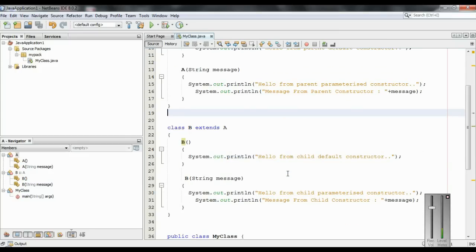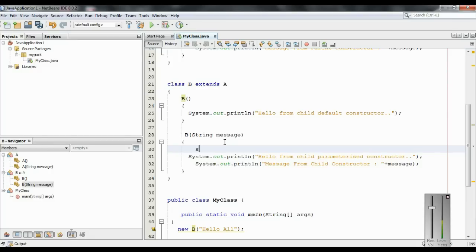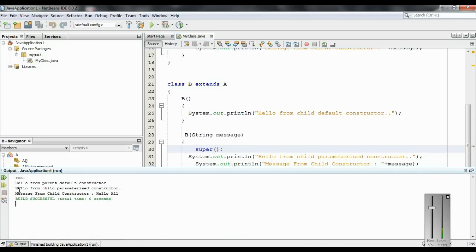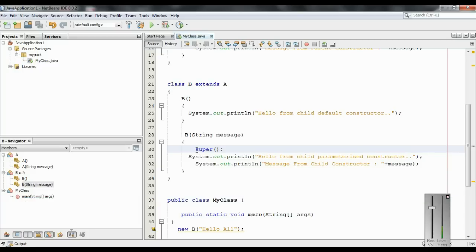So in this case we have to use the super keyword. If you want to invoke a constructor of the parent, you have to use the super keyword. So inside the child parameterized constructor I use the super keyword, which will invoke the parent constructor. Since there are no arguments passed to super, this will invoke the parent default constructor, not the parameterized constructor. Running the program gives the same output - so if you just want to call the default constructor of the parent, there is no need for the super keyword, as the Java runtime will automatically invoke it.